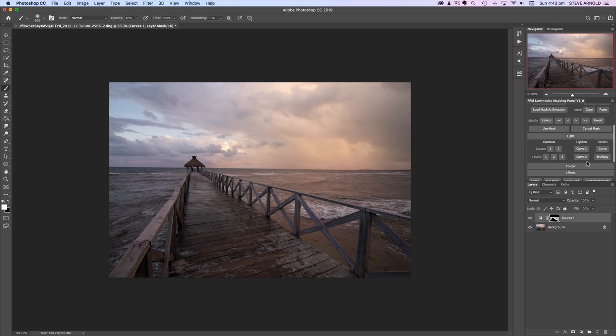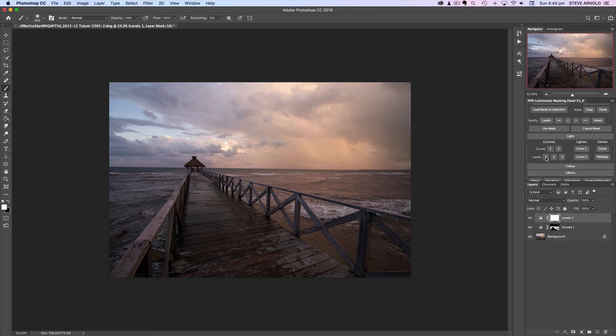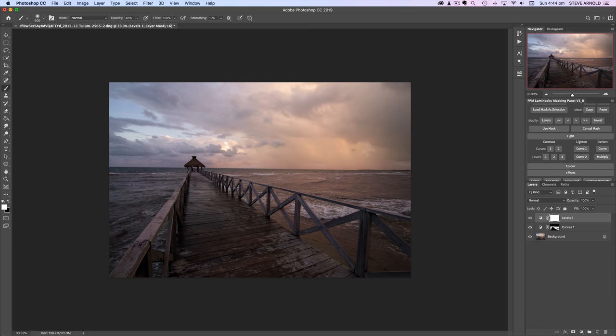The first protocol usually for me is to add a levels adjustment. So under the light section in the panel, we've got curves and levels. I'll just add a levels one adjustment. Each of these buttons works and adds a slightly different amount of contrast in a different way. But levels one is always a good one to get started with.